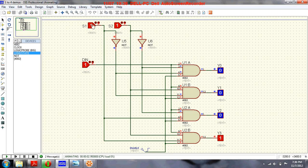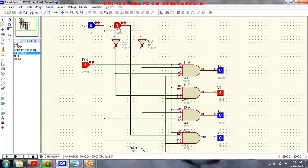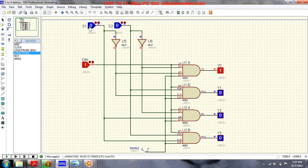If both select signals are 0 and the input data is 1, then this output will be displayed on the first output line. If the select signal is 0 1, this data will be transmitted to the second output.